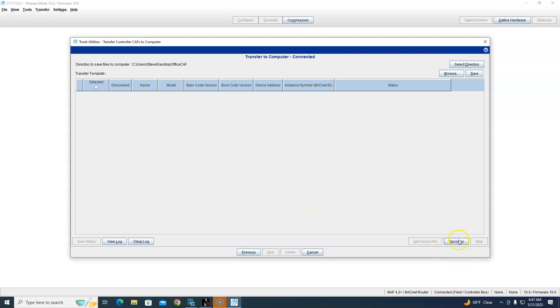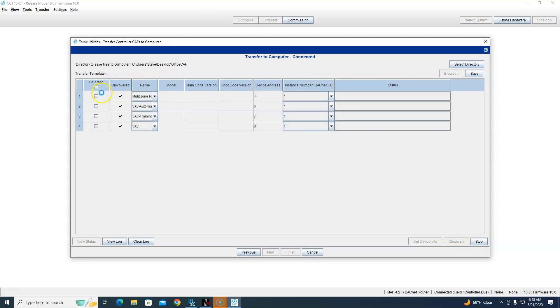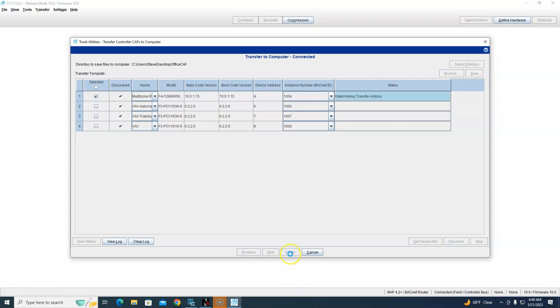Okay, now my discovery hit popped up here. So right now all I got to do is the first one, the multi-zone. So I click on this multi-zone and hit Finish.